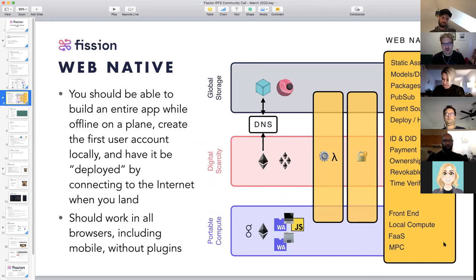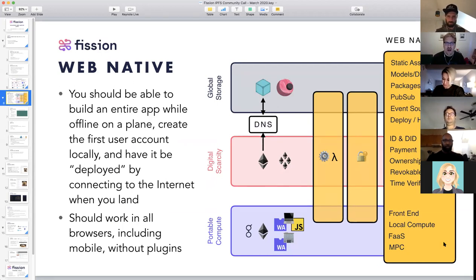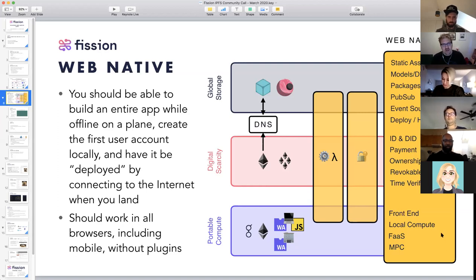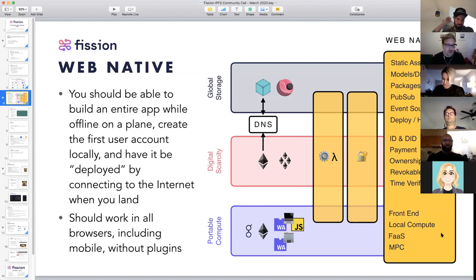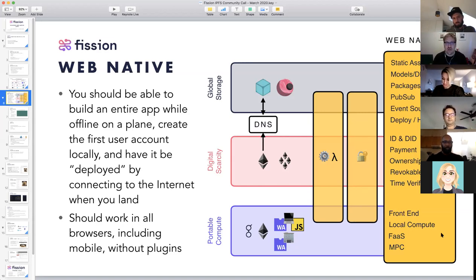Brooke's example always is: you should be able to build an entire app while offline on a plane, create the first user account locally, and it's running — it's in production on your laptop. Then you deploy by connecting and syncing to the rest of the network. Everything we build should work in all browsers, including mobile, without plugins. Alan and team JS-IPFS — injecting a JS-IPFS node into browsers and working with service workers to make a bunch of that stuff just work.